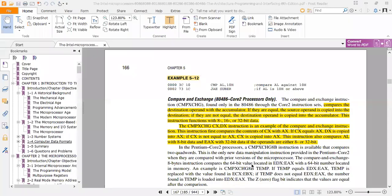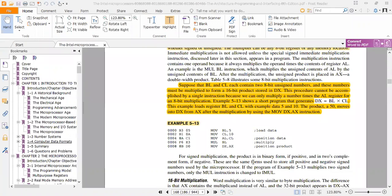Looking at example 5-13, the short program generates DX equal to BL times CL. Both BL and CL are 8-bit registers, and the result is 16-bit. The product 50 moves into DX from AX after multiplication using MOV DX, AX. The first instruction is MOV BL, 5, which loads immediate data 5 into BL. Then MOV CL, 10 loads data 10 into CL.